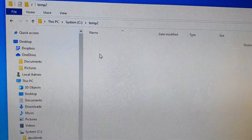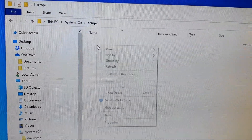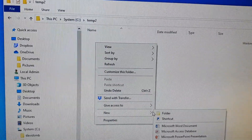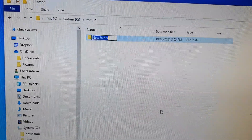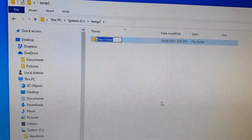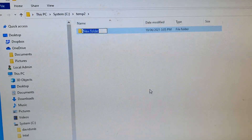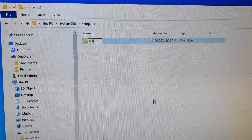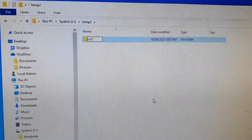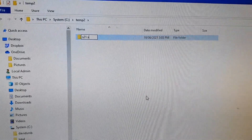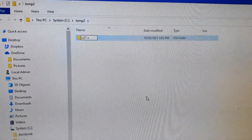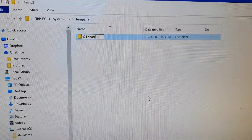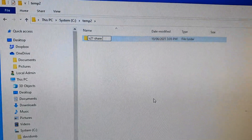Right-click on your mouse and click on New, then click on Folder. Give the folder a name — I'm going to call it S21 Share Folder Share Documents.